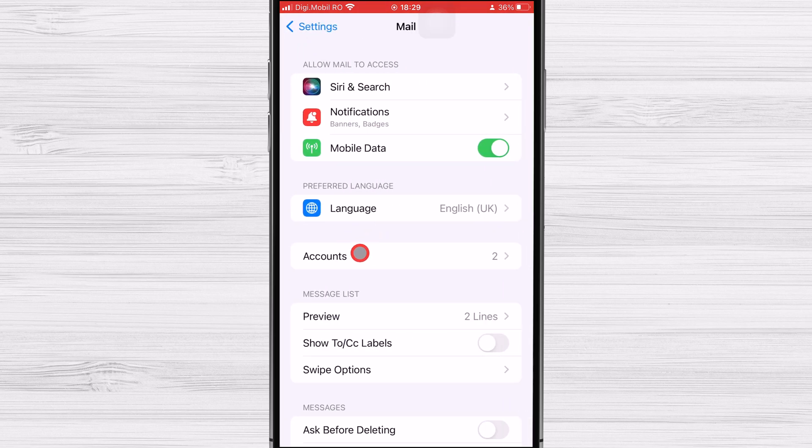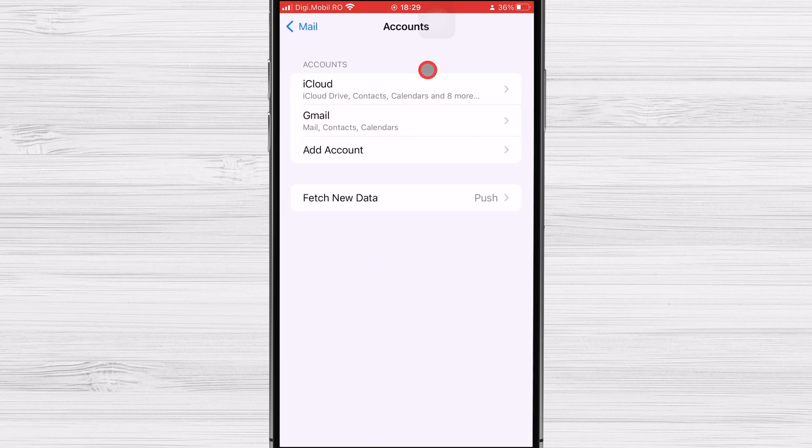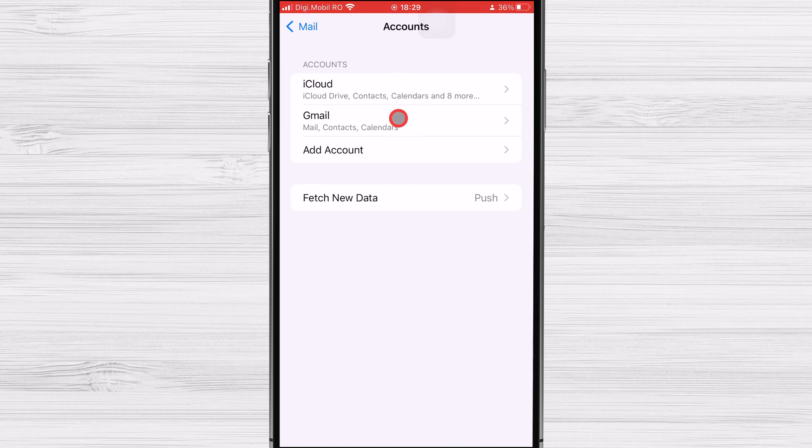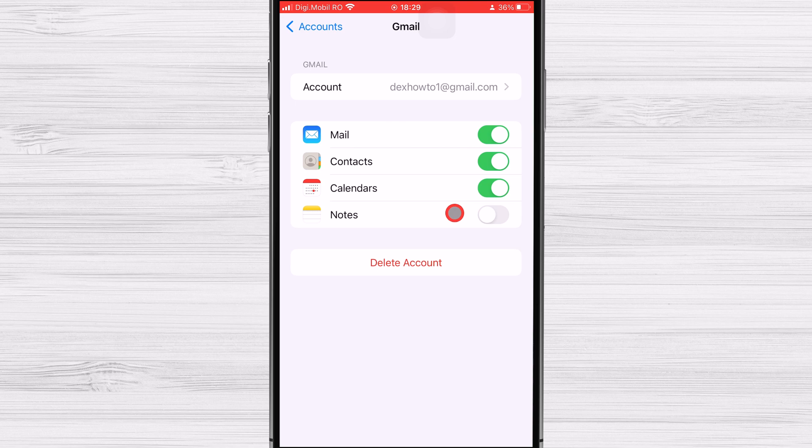Now tap on Accounts. From the list of email accounts, select the one that you want to delete. This will open the Accounts settings, where you'll see a range of options for managing the account.